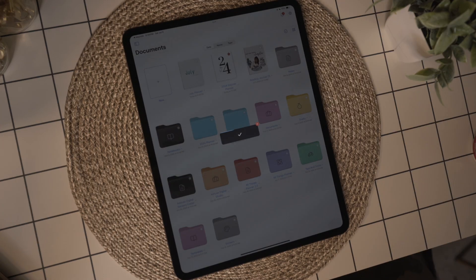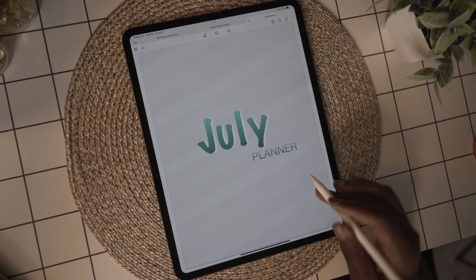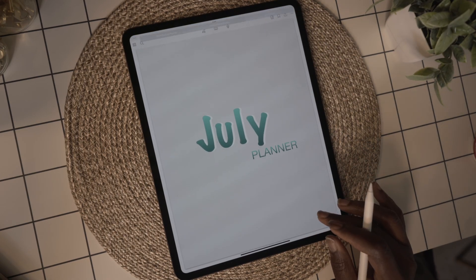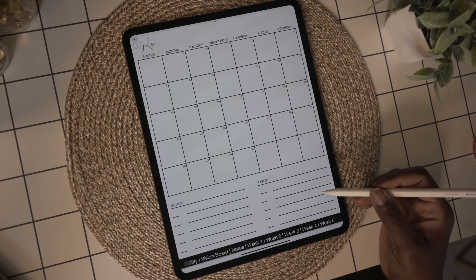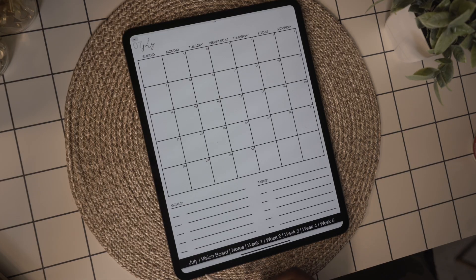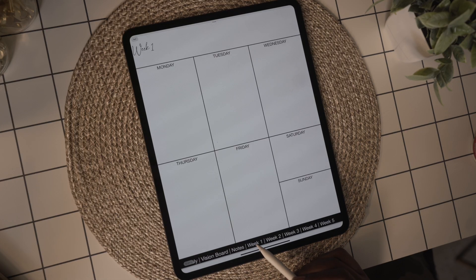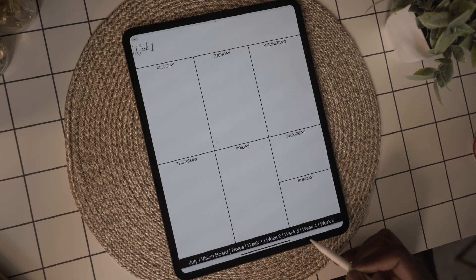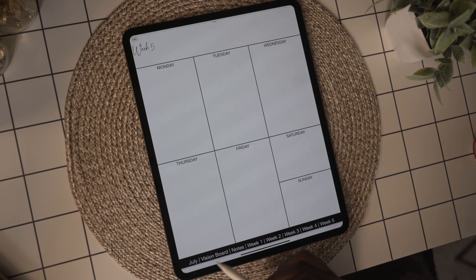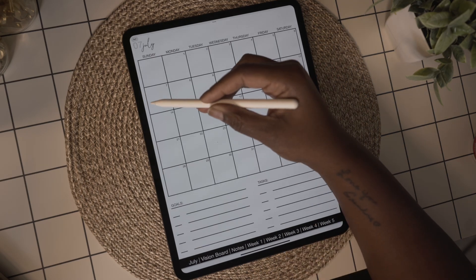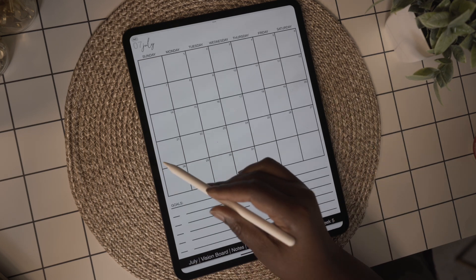I'm going to import it as a new document and now go through the planner and check to make sure my hyperlinks work like they're supposed to. Once you've checked your planner and everything's working like it's supposed to, you're good to go — you've created your own digital planner to use in GoodNotes. Let me know in the comments if you decide to give this a try and if you found this tutorial helpful. All right y'all, till next time.